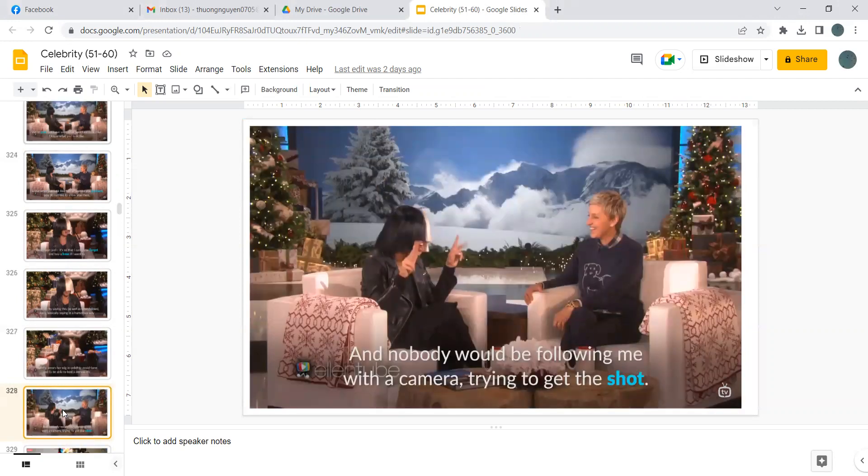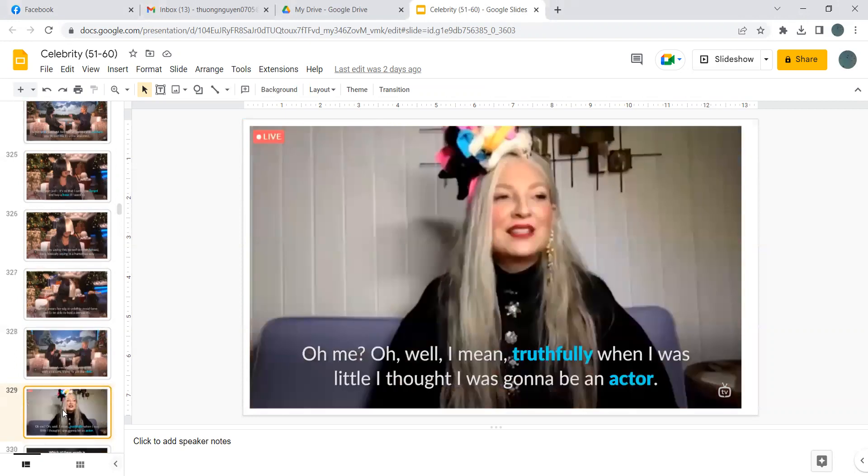And nobody would be following me with a camera trying to get the shot. Or me, or well, I mean truthfully, when I was little I thought I was gonna be an actor.